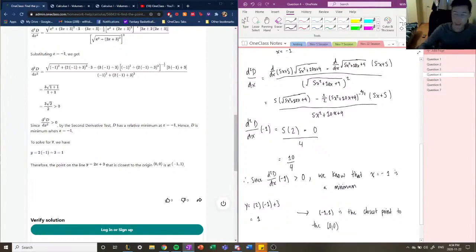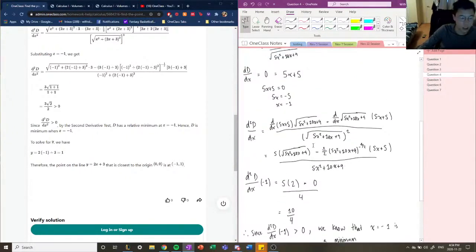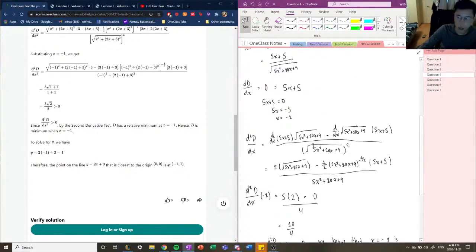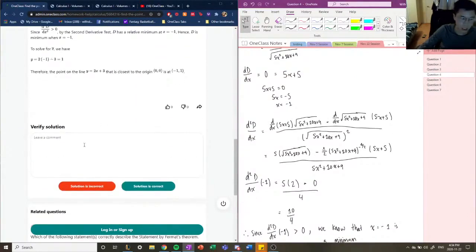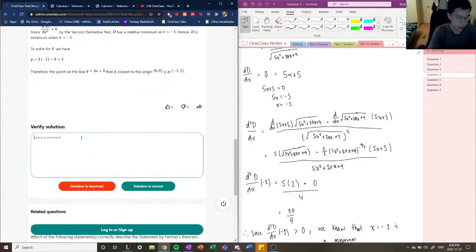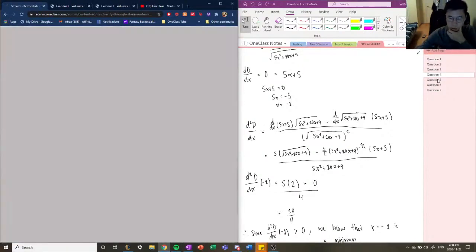I'll recalculate the second derivative off screen and correct the solution based on whether or not it's correct. We'll say the solution is correct for now. Sorry about that.